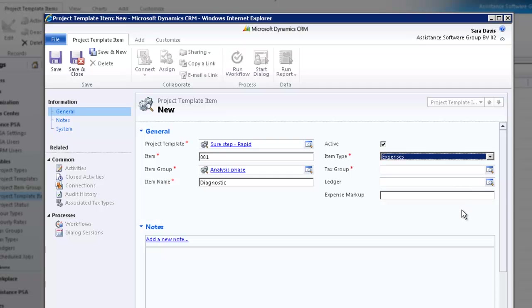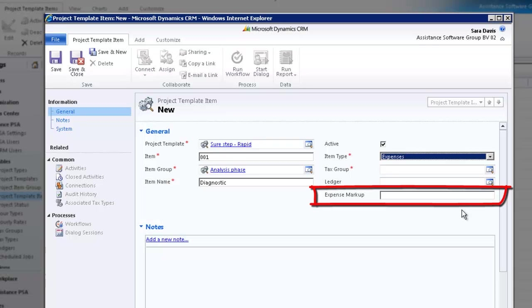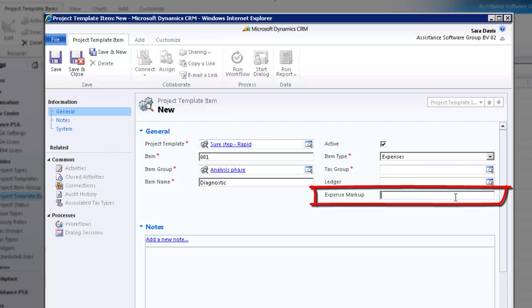Expenses will identify of course an expense item. Notice the expense markup field now displayed. The value entered here will represent the percentage of markup to be applied to any expense booked towards the item. As with the fixed fee item, you can choose to enter a value here which will be copied to every project you create with this template, and you will also be able to overwrite this value at the project level.